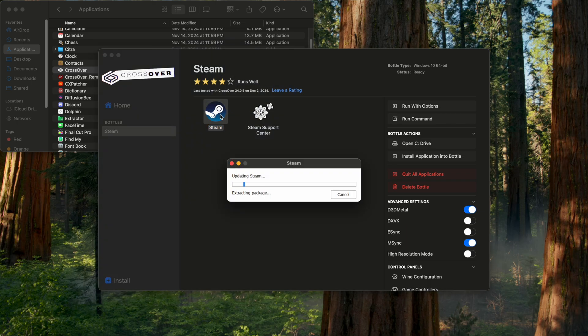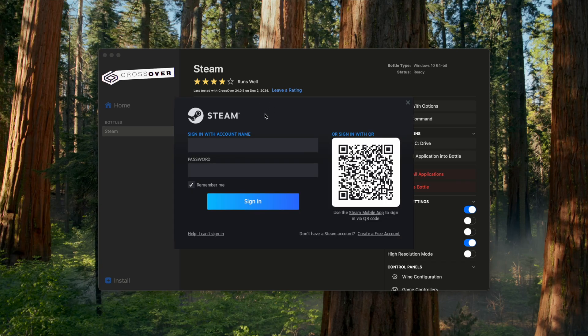The first time you run Steam, it's going to take quite a long time — at least for me it does. So don't be alarmed, just let it do its thing.